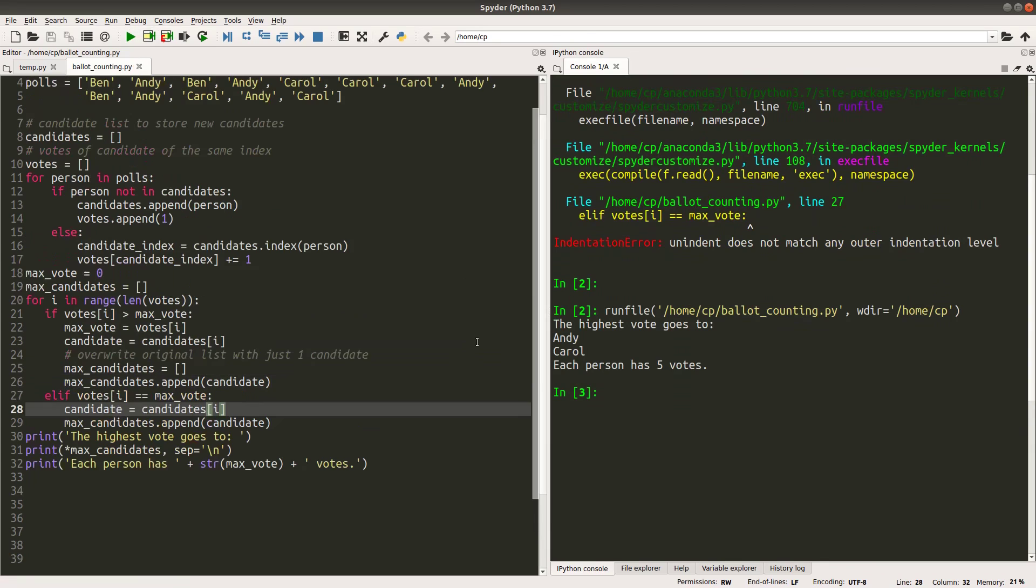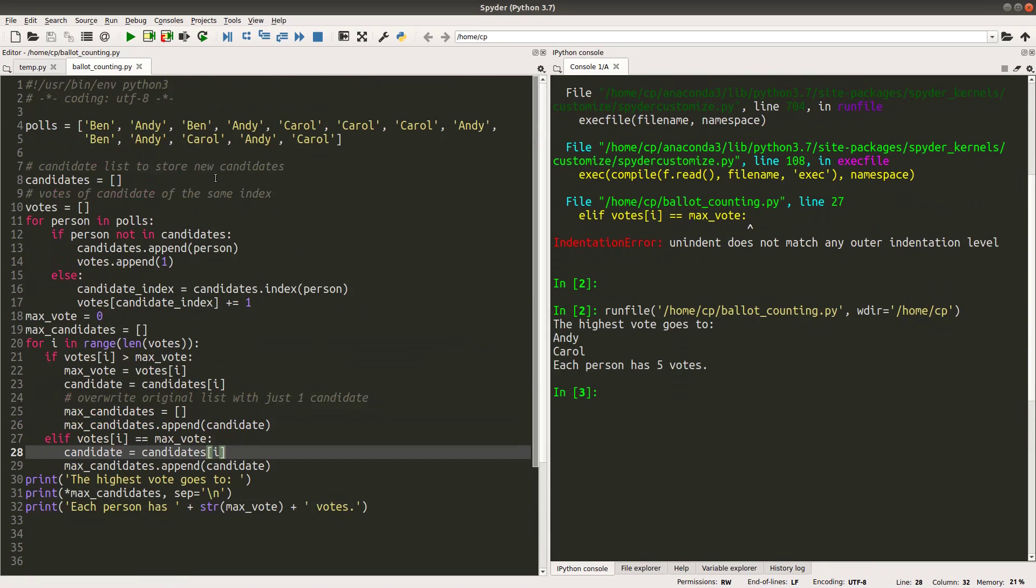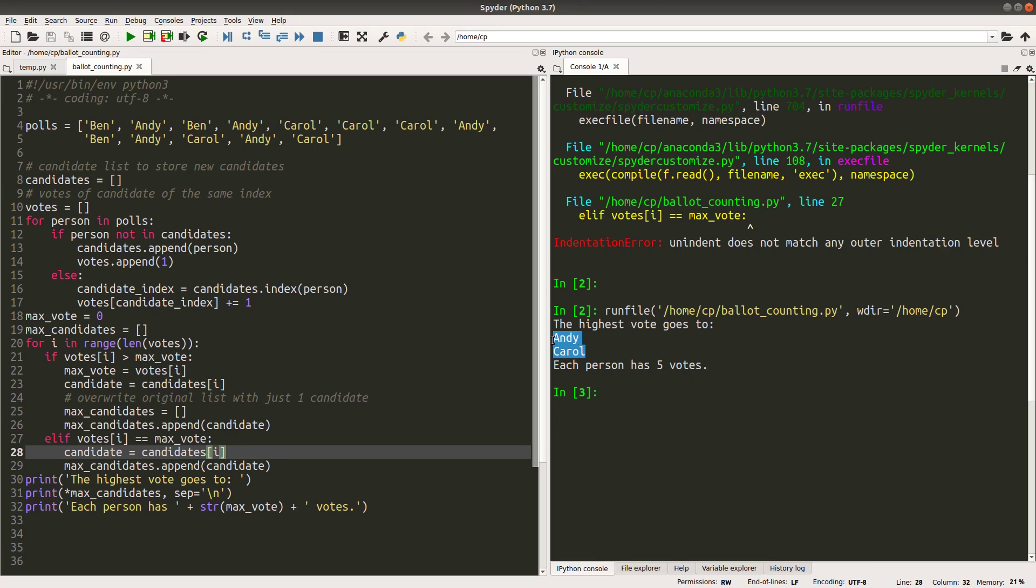Yes, I got it. Yes, I got it. We have five Andy's and five Carol's and three Ben's. So in this case, Andy and Carol both get five votes. So in this case, I can print out Andy and Carol. And these two names are stored in the max_candidates list after the ballot counting.